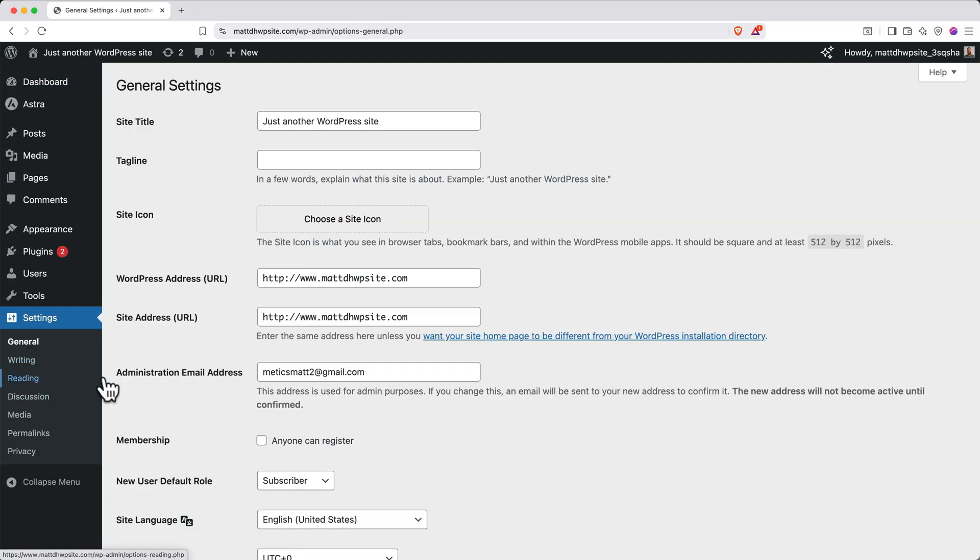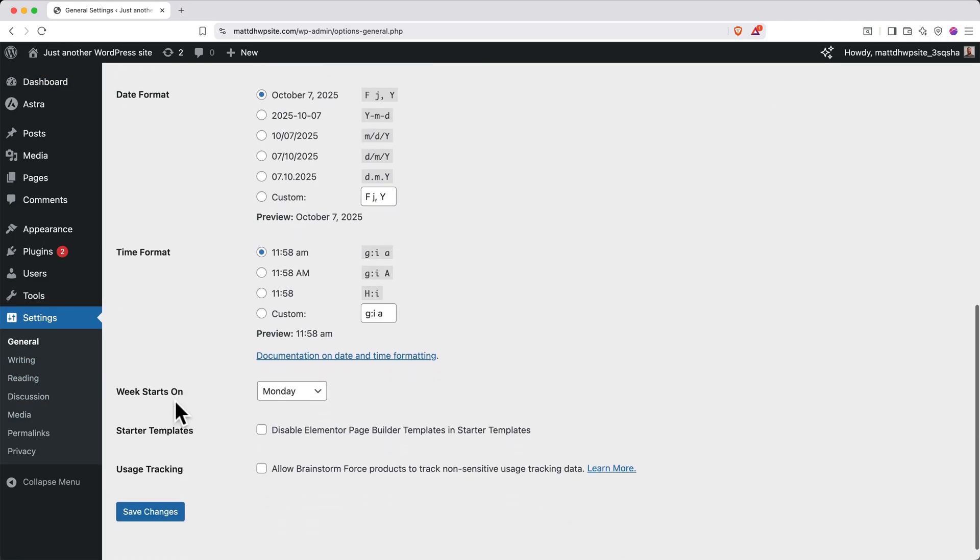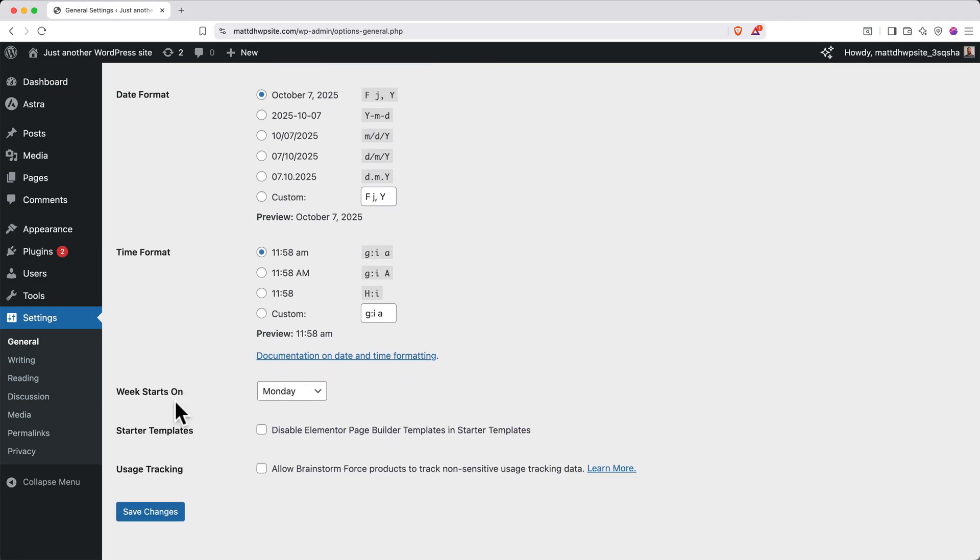Scroll to the bottom to the Starter Templates section. Then for the option Disable Elementor, make sure it's unchecked. Then click Save Changes.